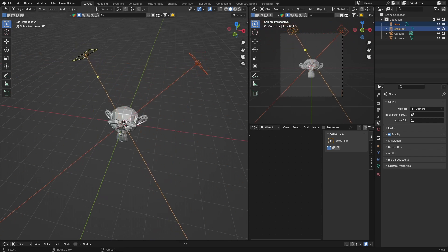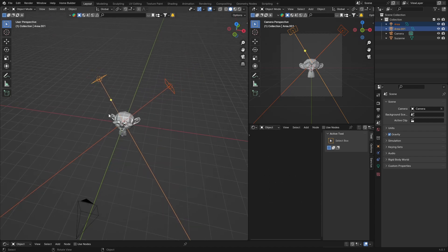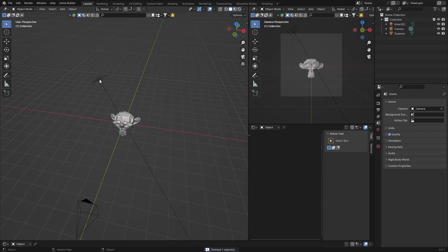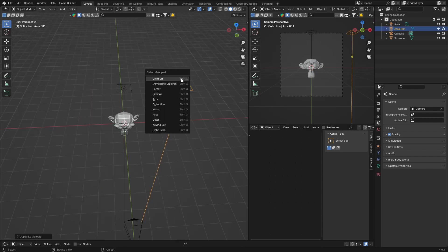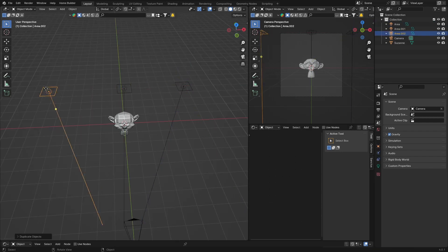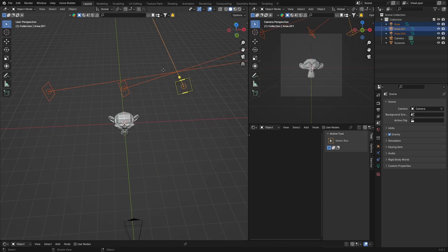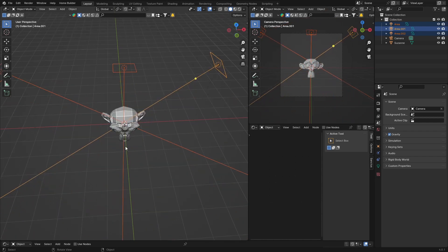Now when you move them, they both move at the same time. So you can lock movement to the object instead of doing one at a time. It works for three as well — Shift+A, Light, Area Light, Shift+D, make three of them. Hold Shift, select all three, hit Shift+T, and now all of them move at the same time. That's tip number one.